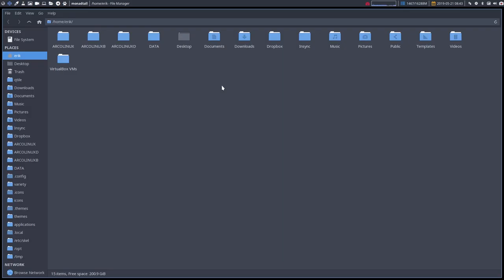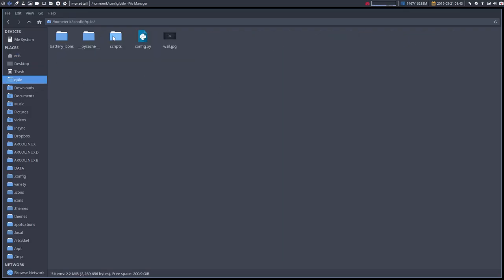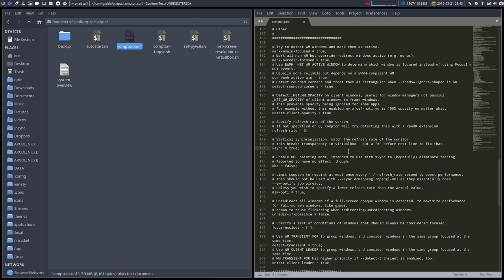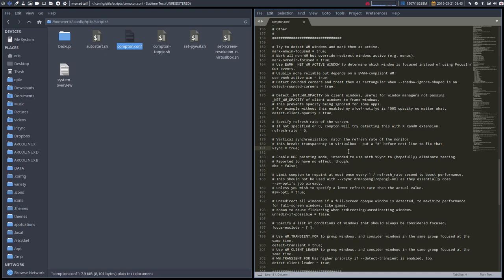Super shift return. Go to Qtile, go to scripts, go to Compton.conf, that's the one that's going to work.